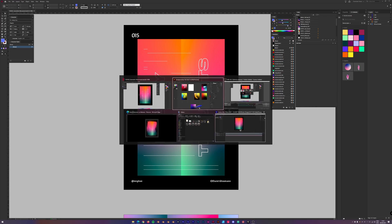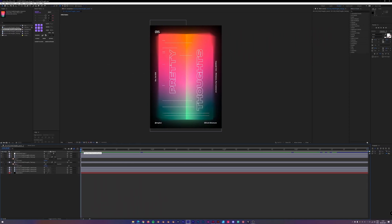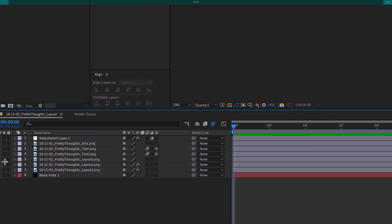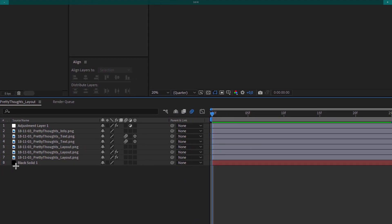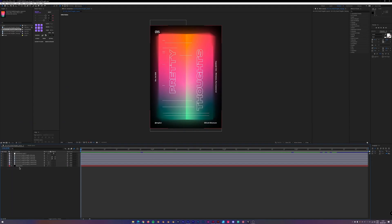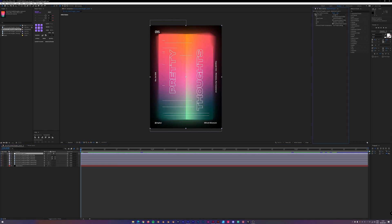Then I exported all of that into PNGs and imported them into After Effects. In the layers panel I have three layout layers, two text layers, and one info part. Then a black solid as a background, and an adjustment layer converting the color profile from P3 to sRGB, which makes the colors pop again.